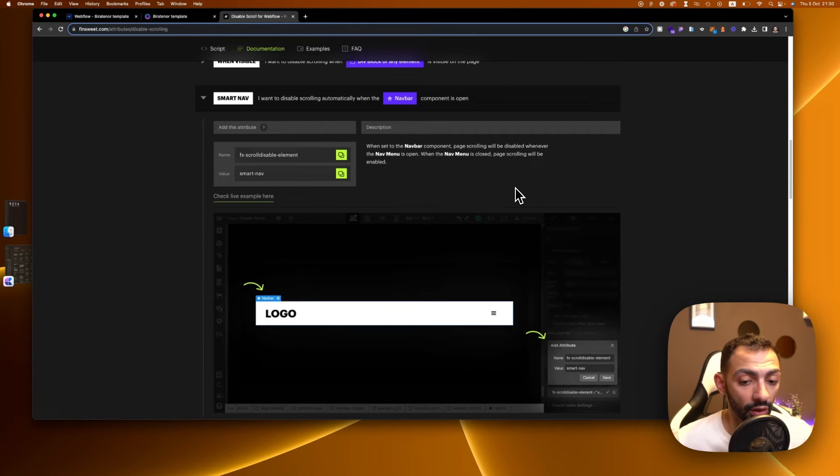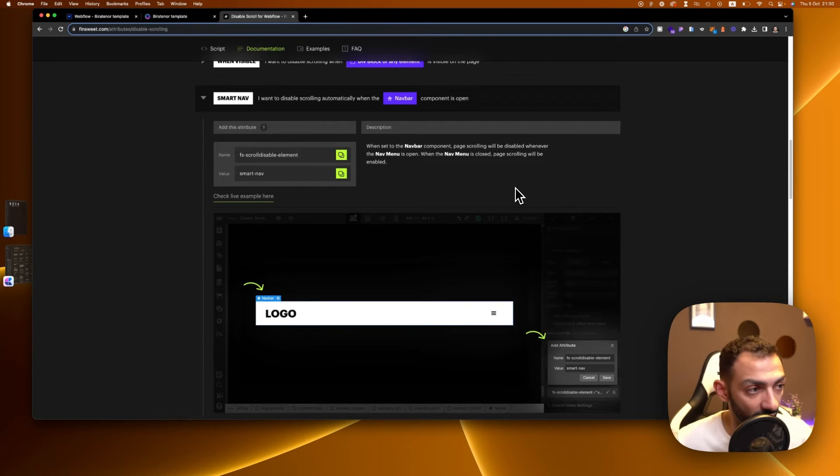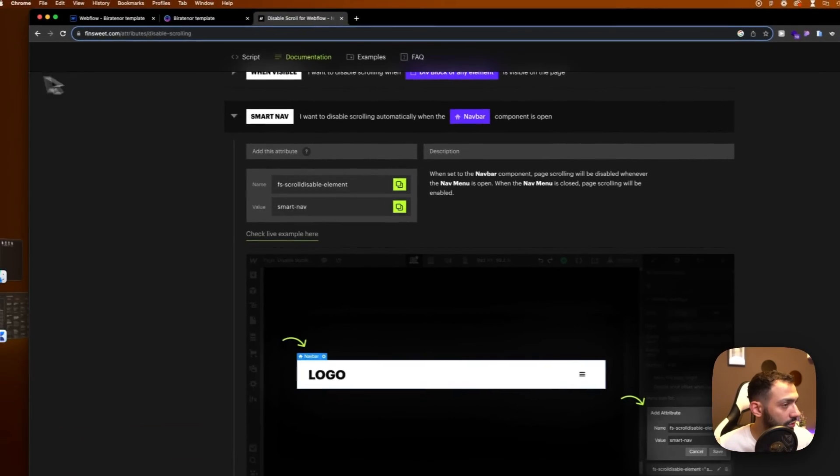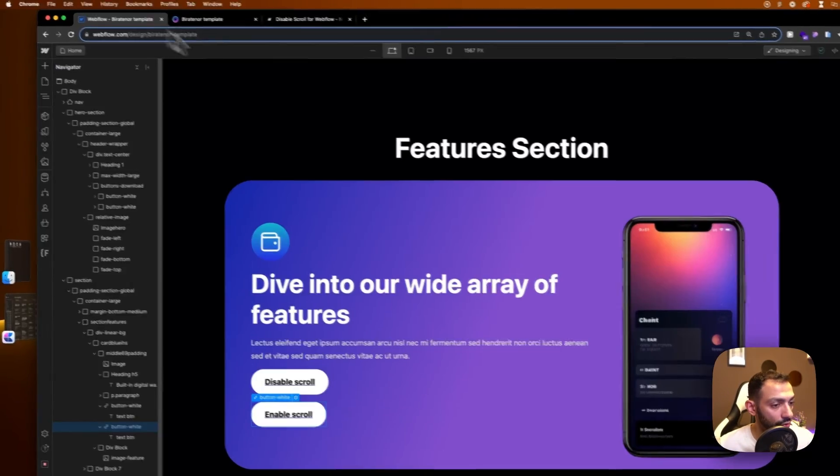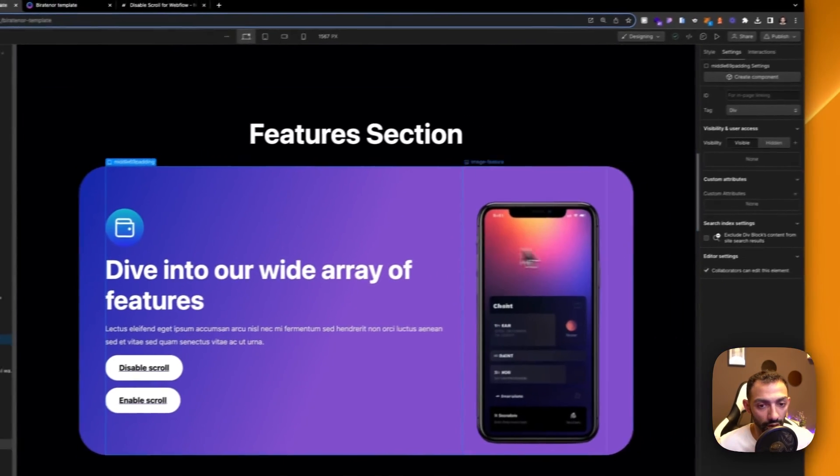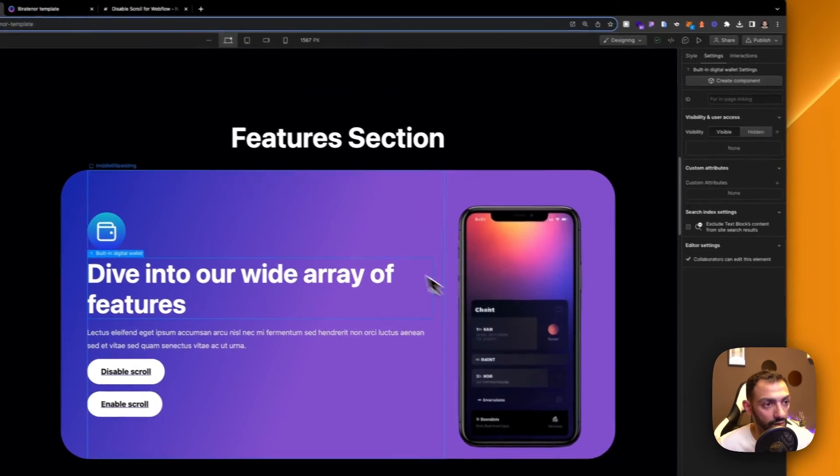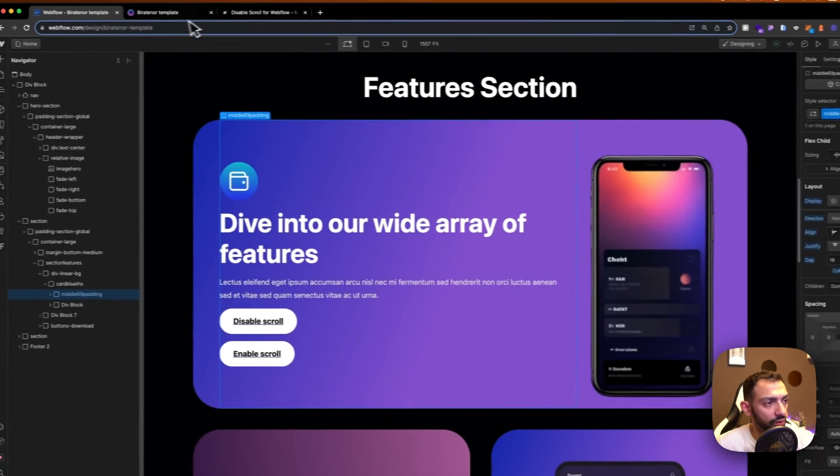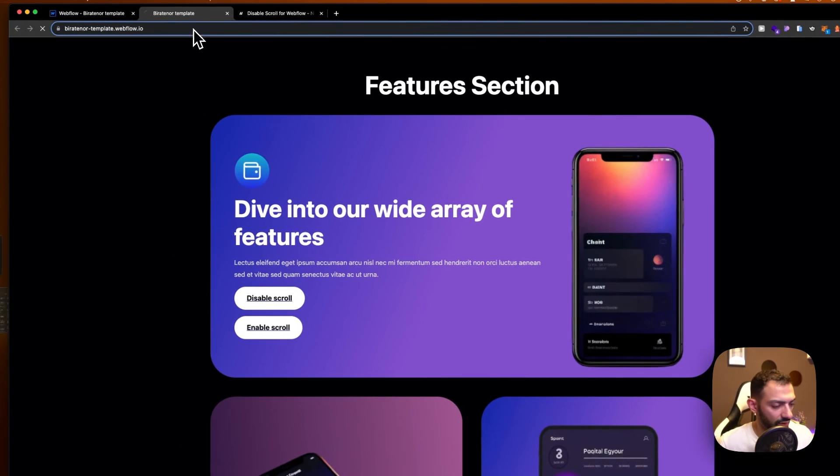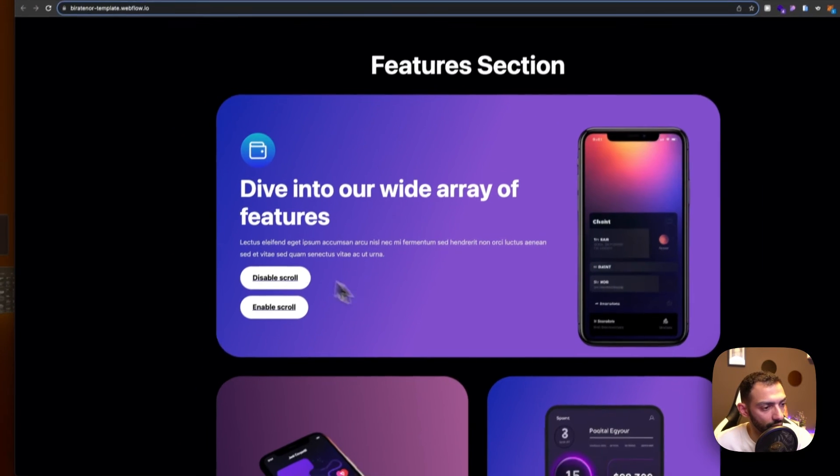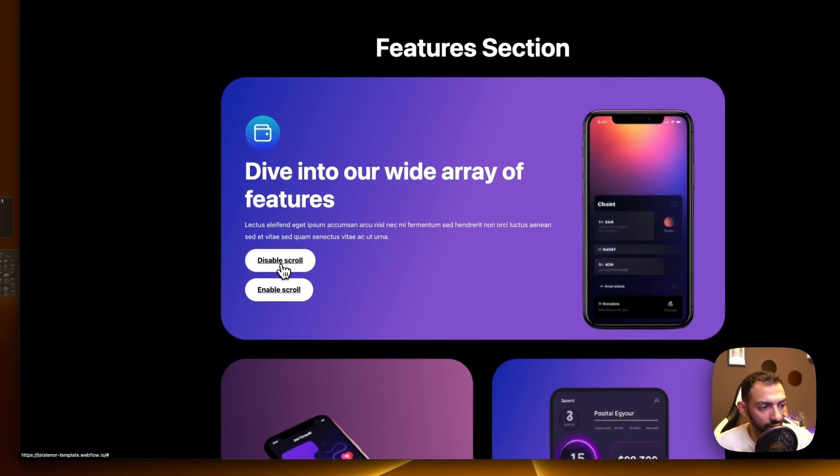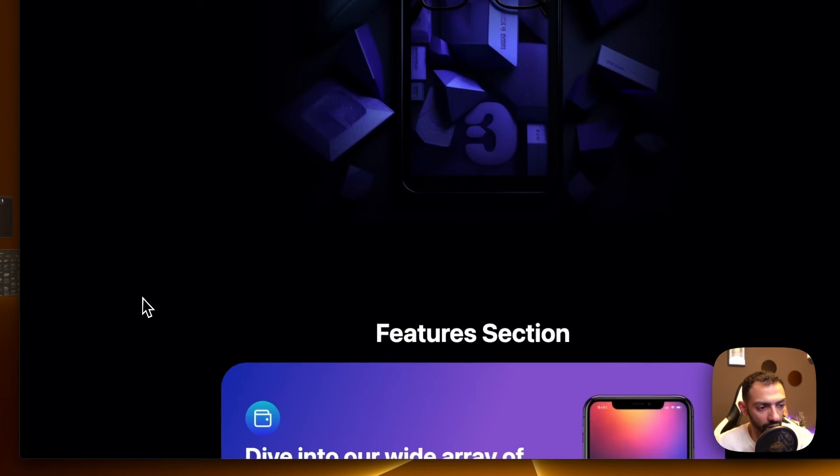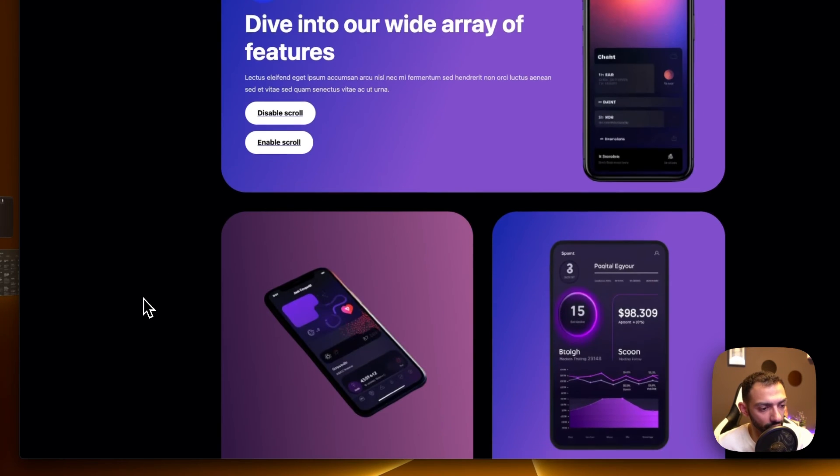Let's test this. So yeah, if we test this now, this will disable scroll, this will enable scroll again.